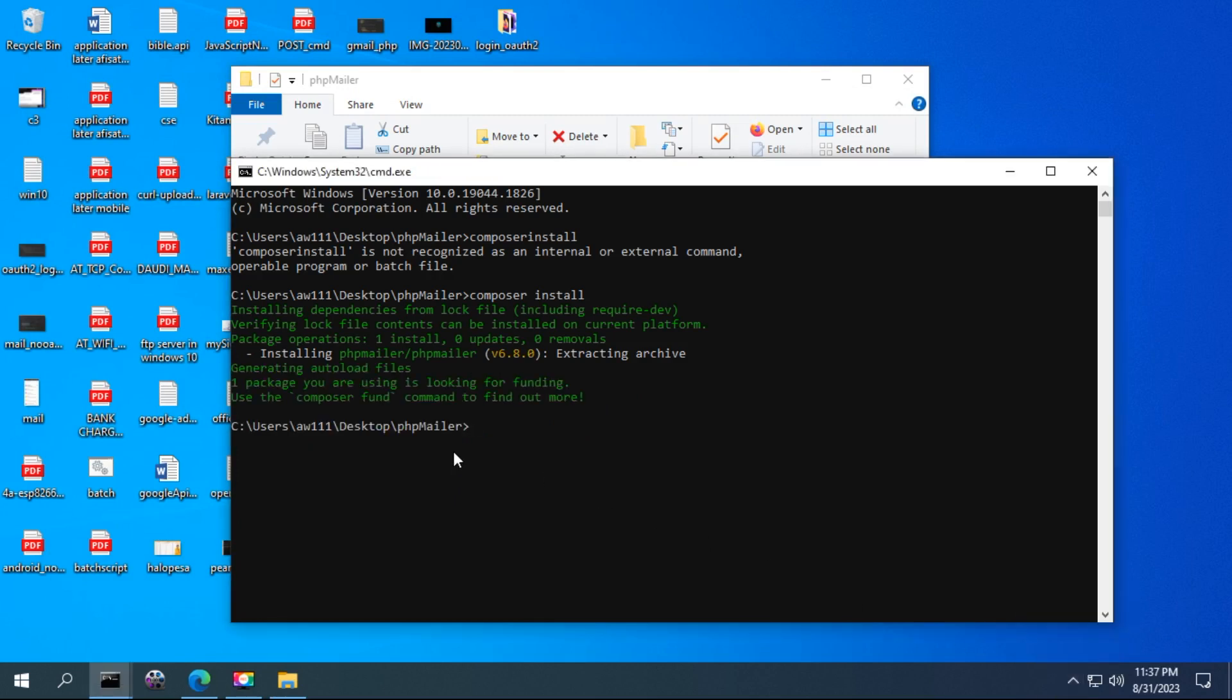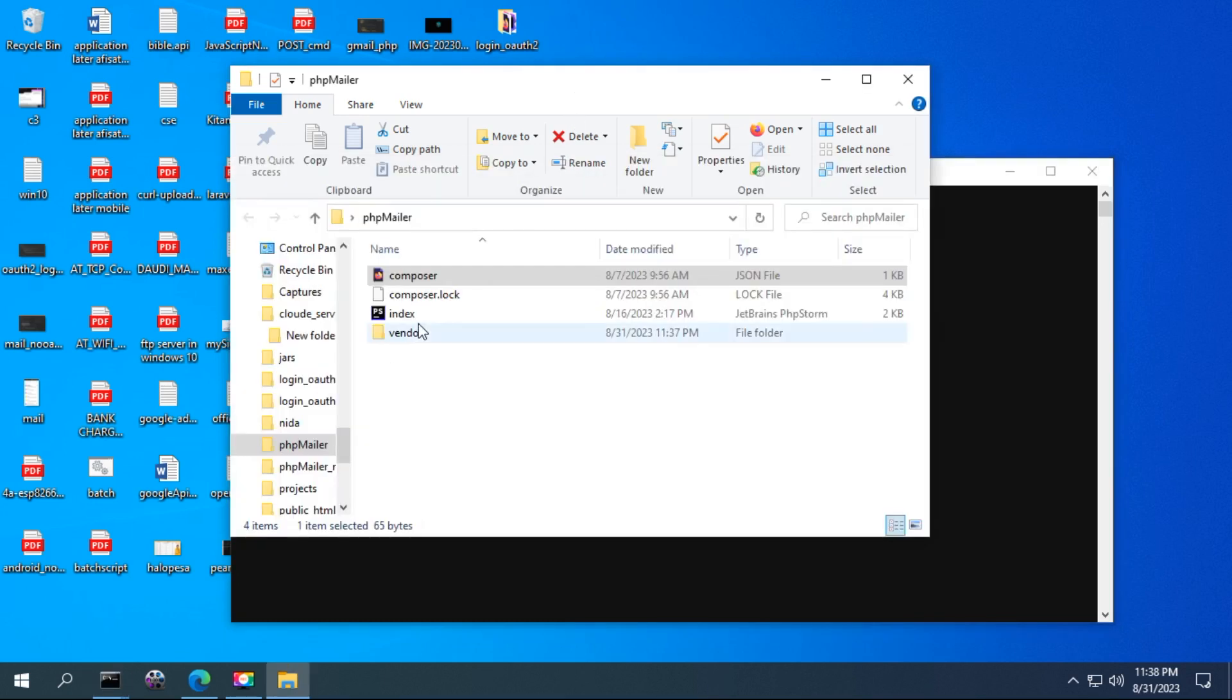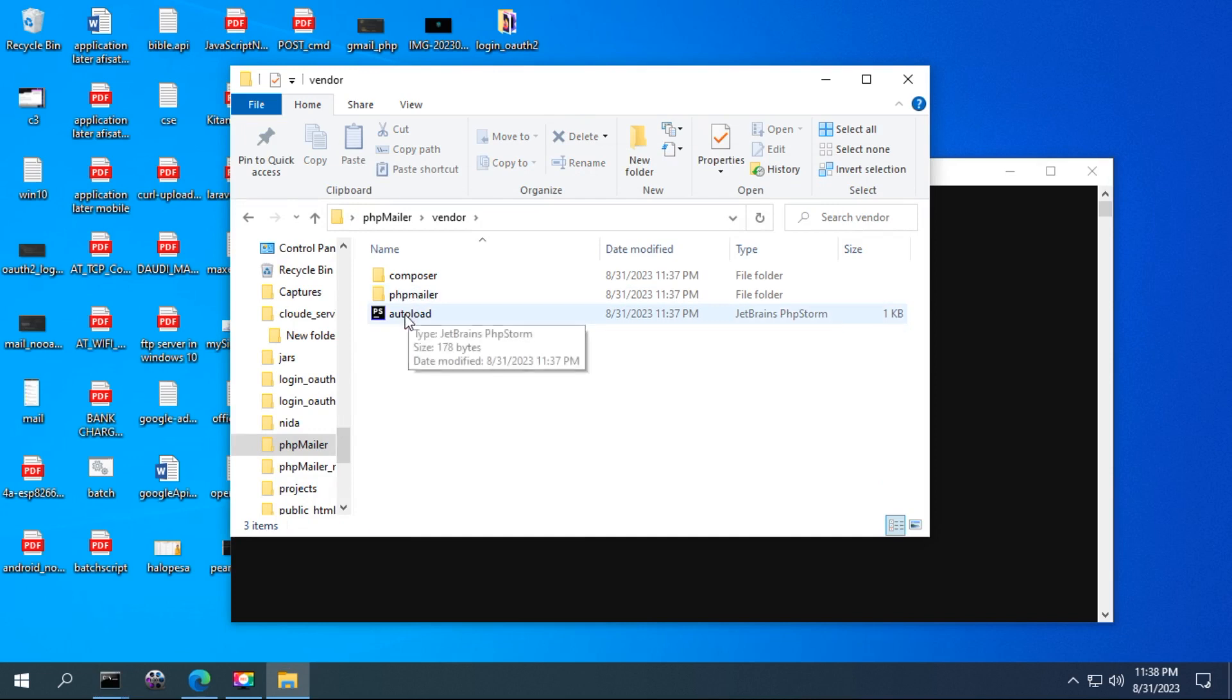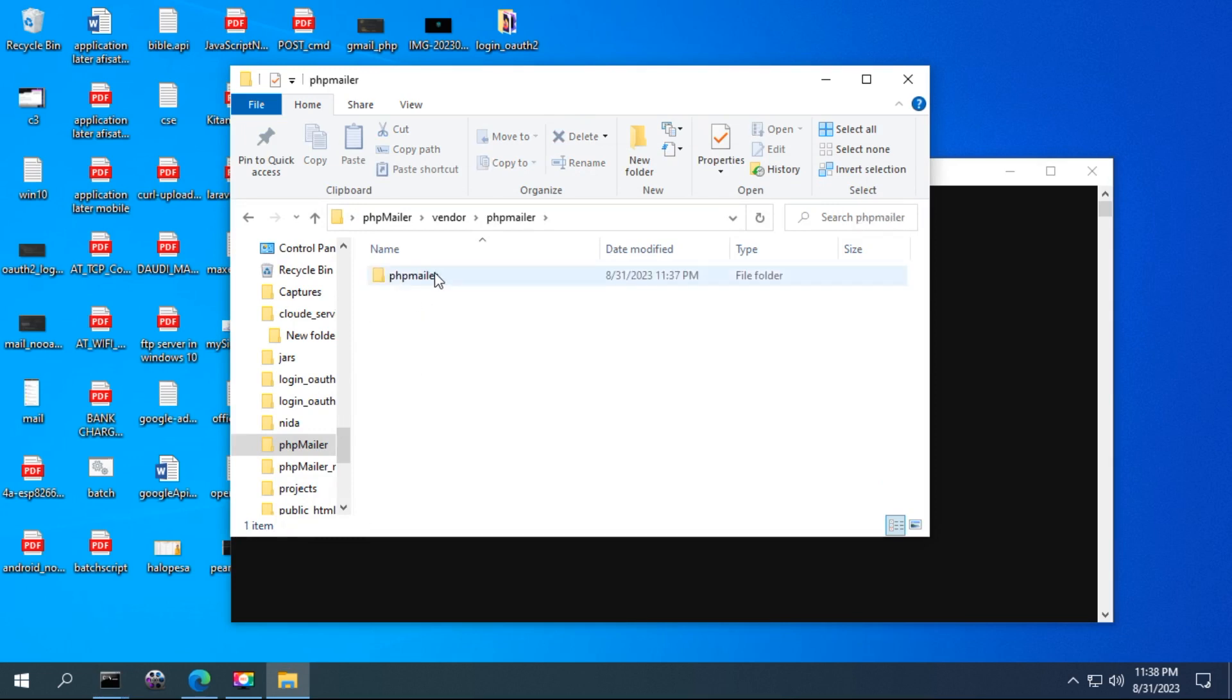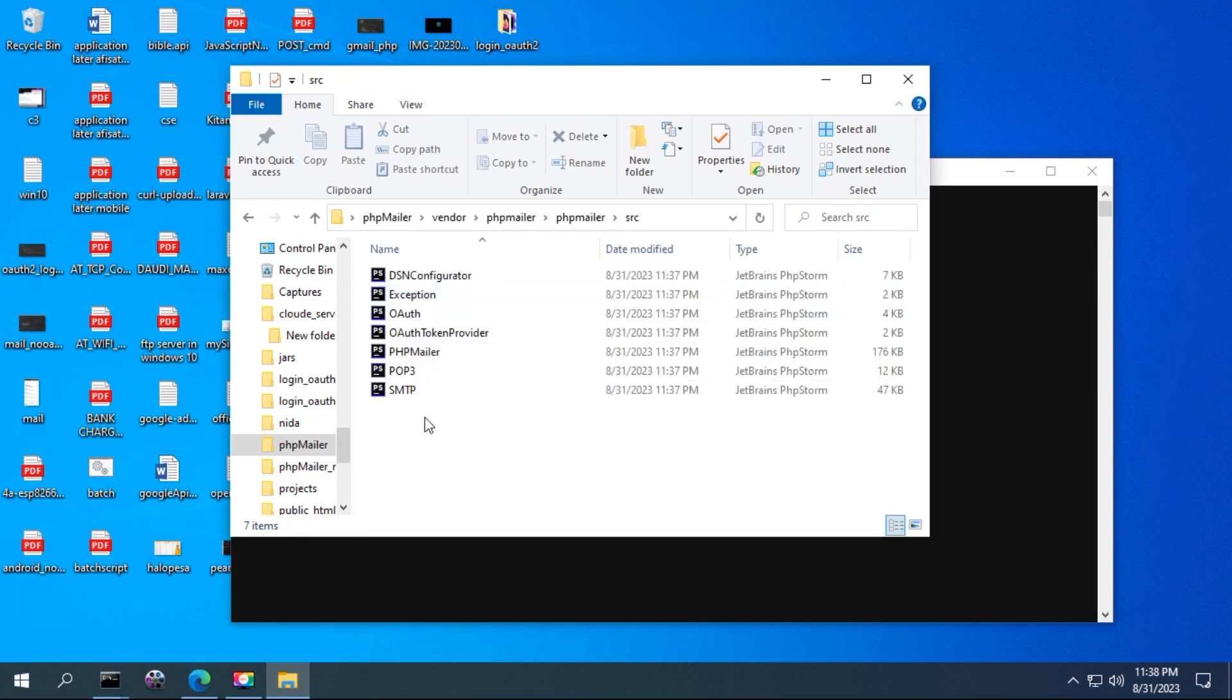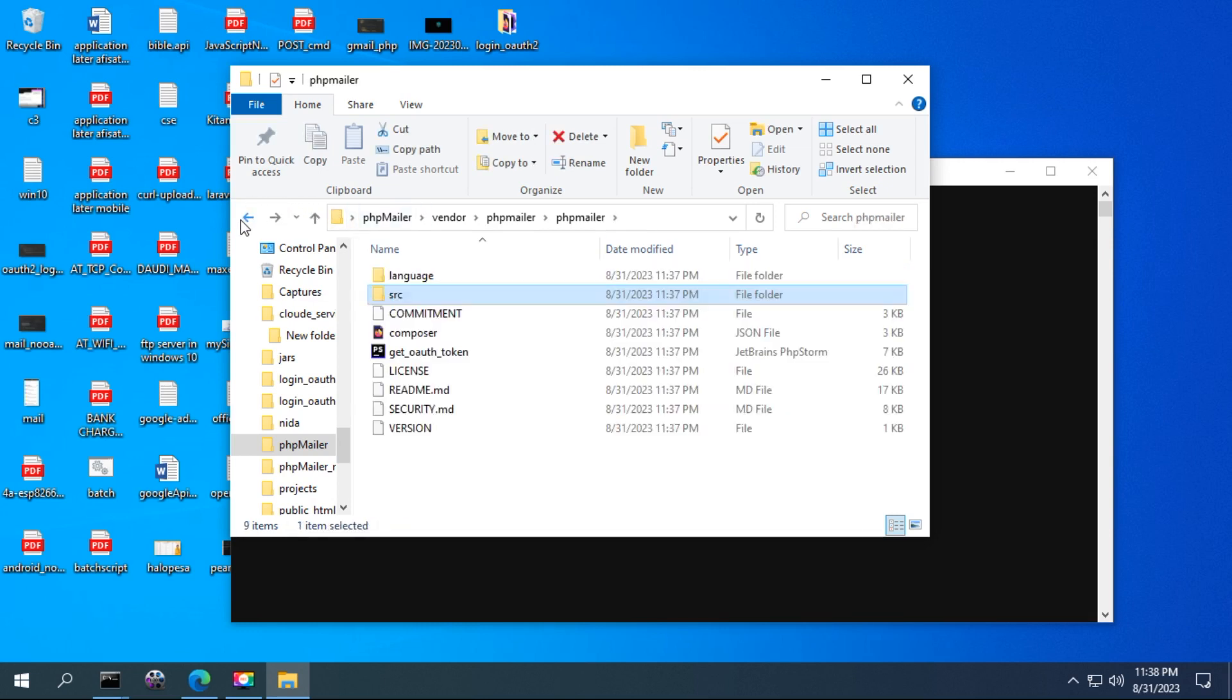While running this, make sure you have an internet connection if you are running for the first time. But because I ran this command previously, I don't need an internet connection here. Now you can see some files have been created by default, for the vendor files and the PHP mail classes.